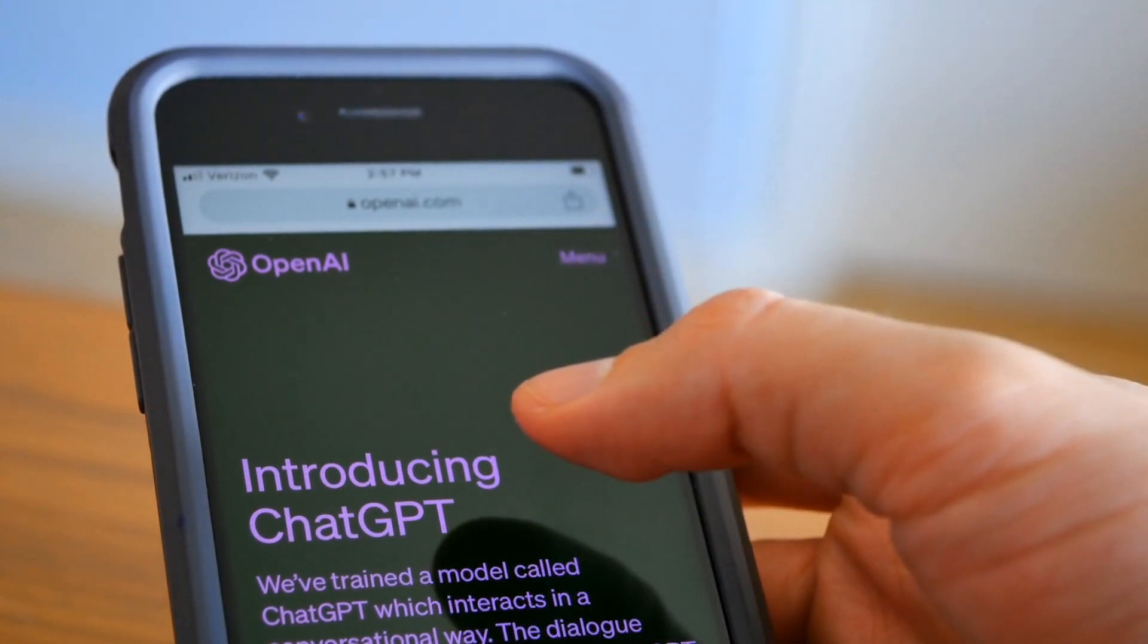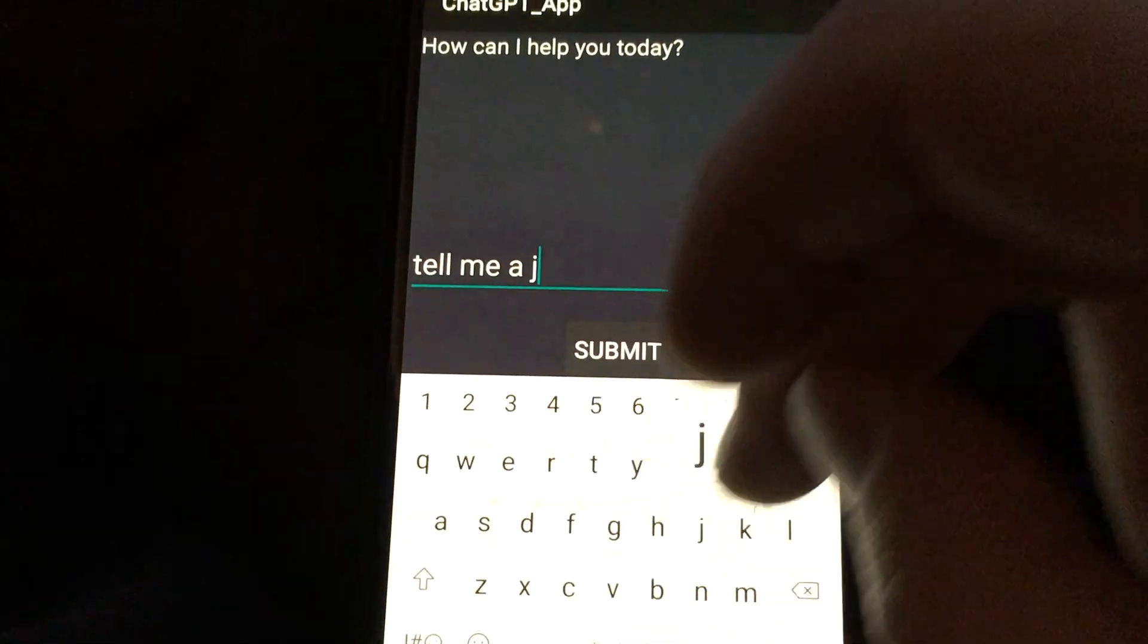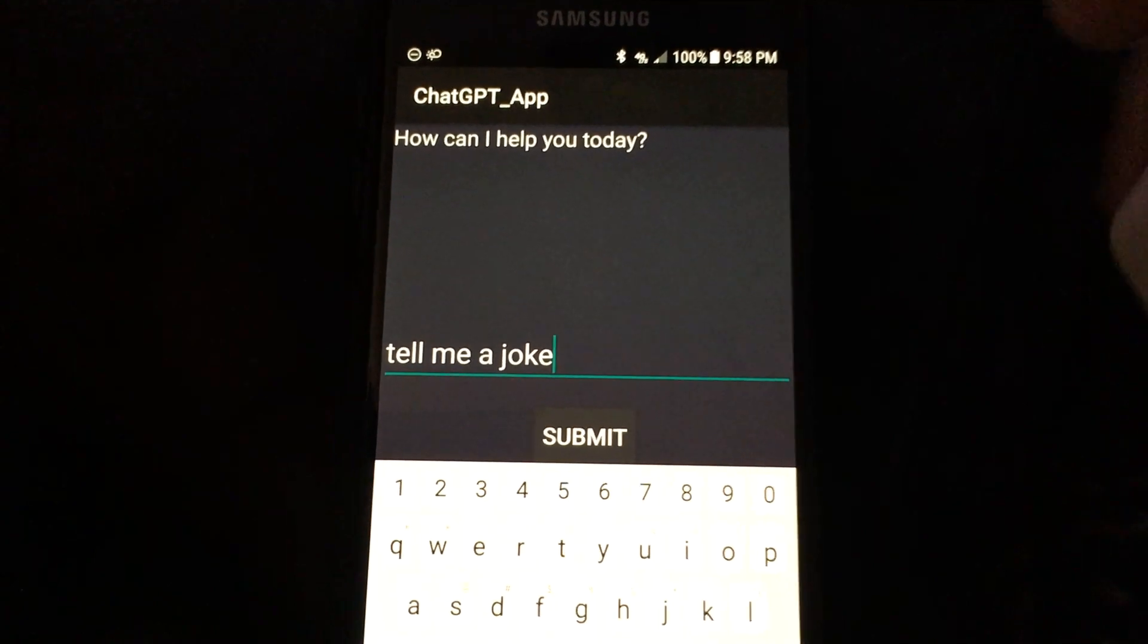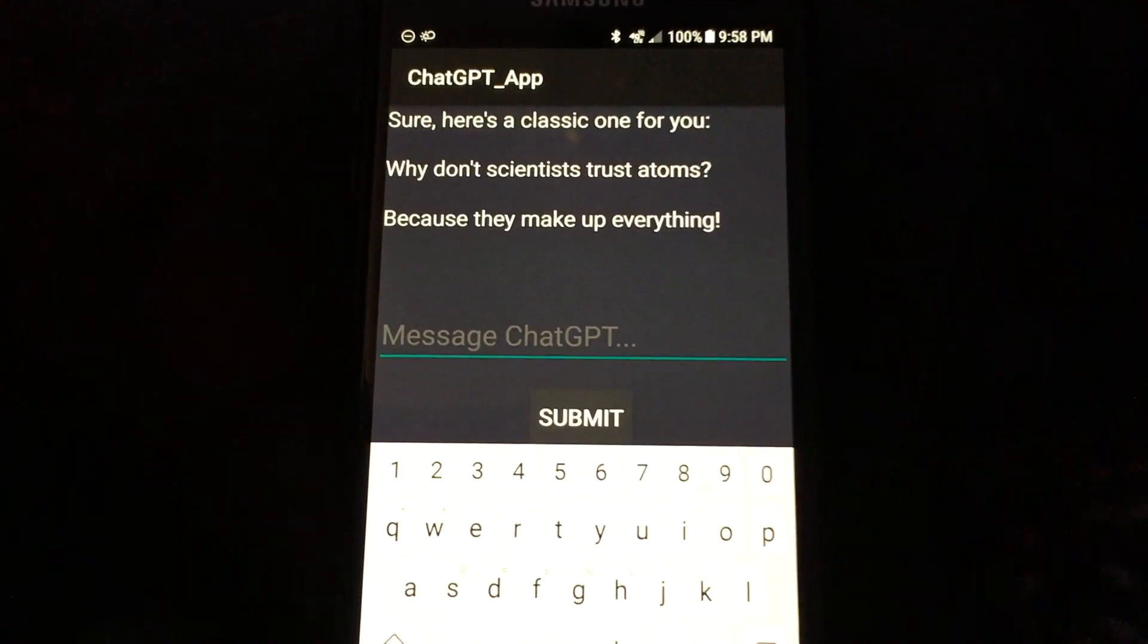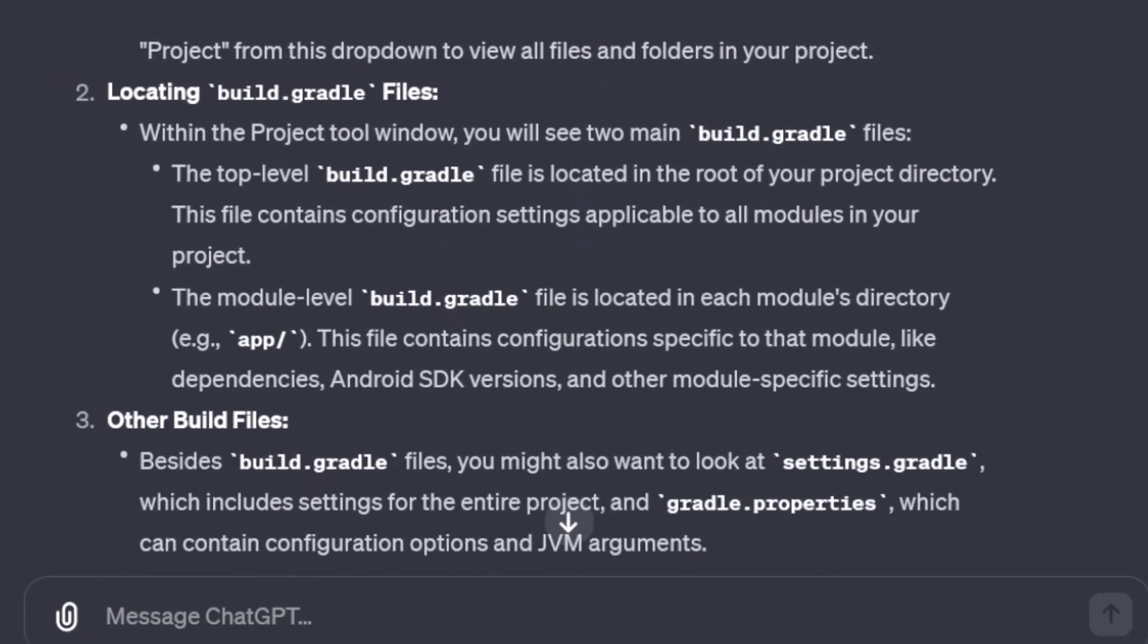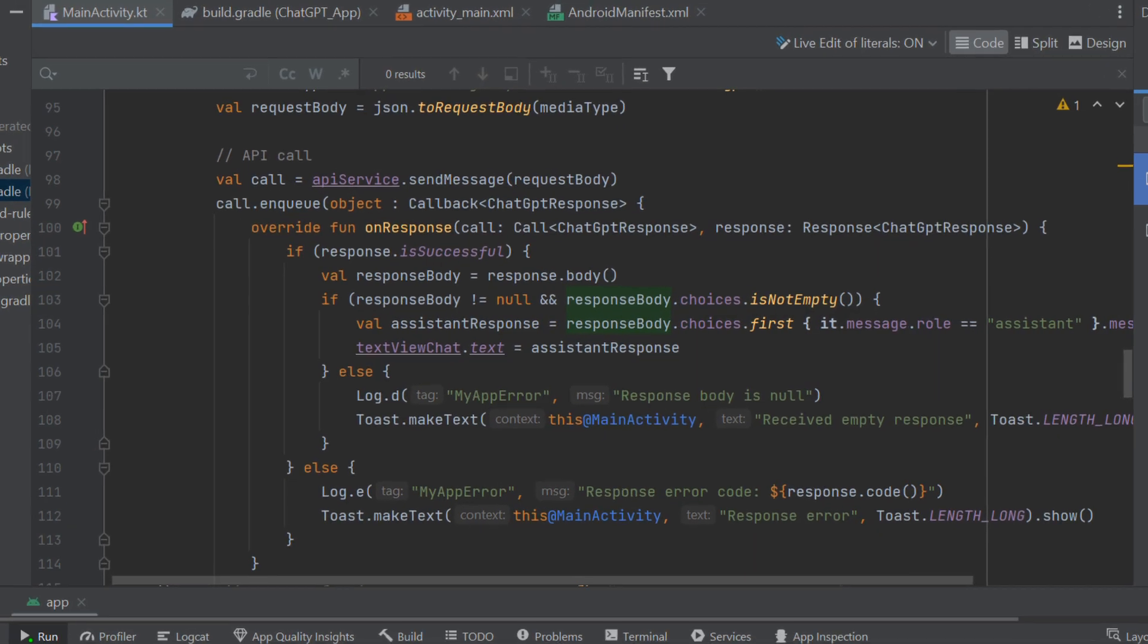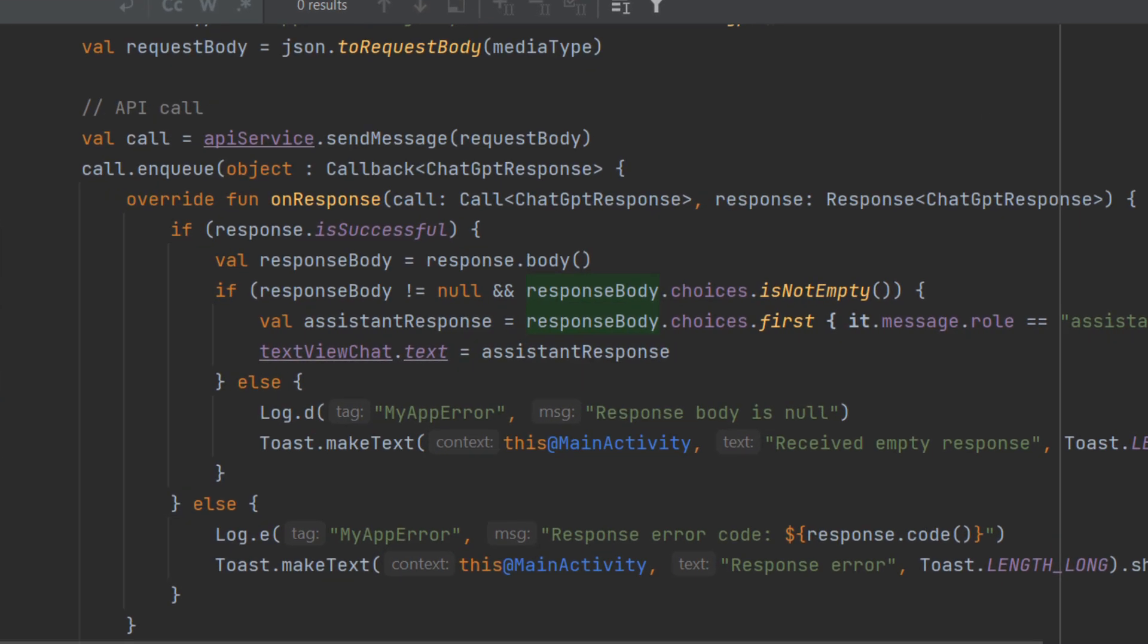Let's quickly and easily make a ChatGPT app in Android Studio. To do that, we'll ask ChatGPT to provide the code and we'll implement, run, test, and debug that code until it works. And then we can chat with ChatGPT in our Android app. Let's get started.